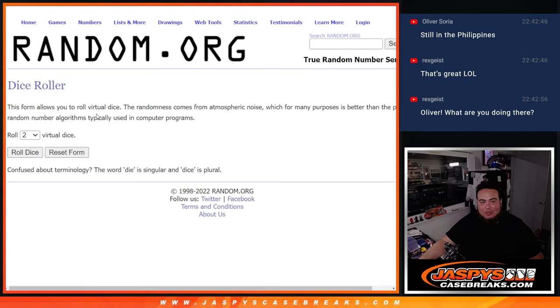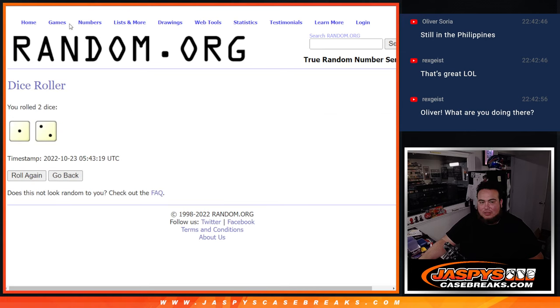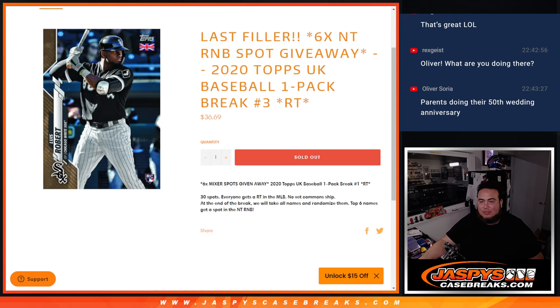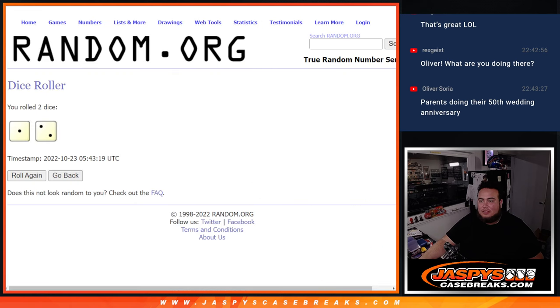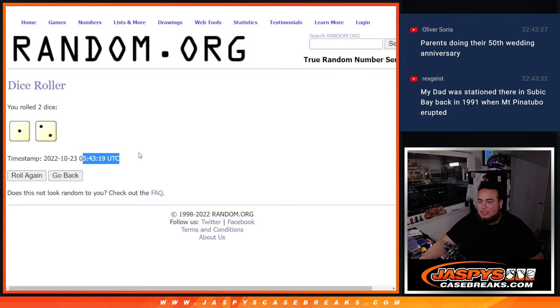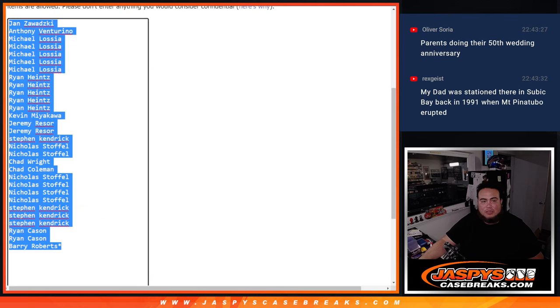Alright, roll it. There we go. Sorry, my thing got froze, but it is the right time. Alright, so 1-2, 3 times.